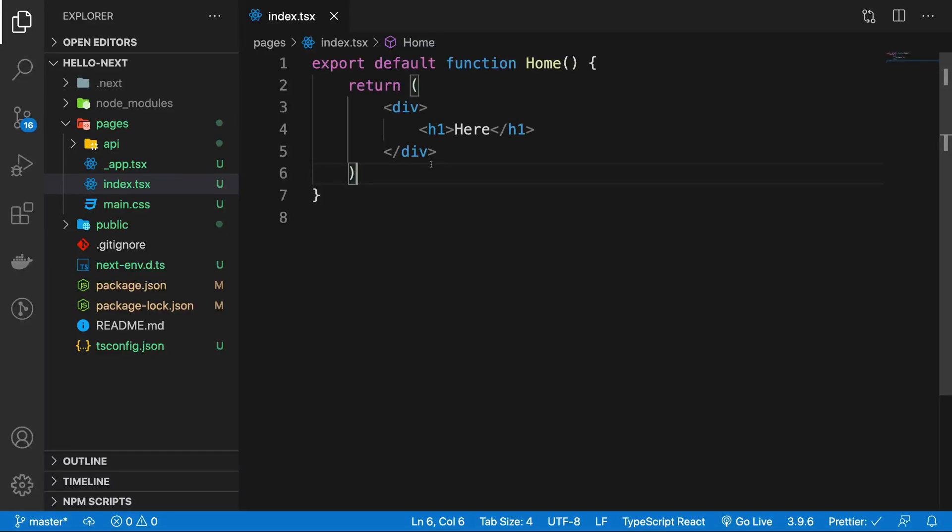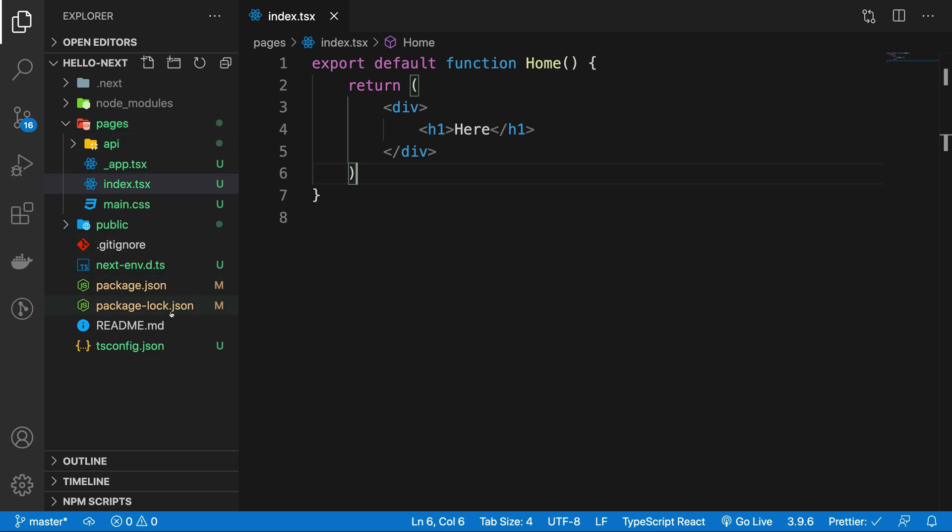Hey everyone, welcome back. In this video I want to tell you how you can organize your pages in Next.js so that you don't have a lot of clutter.